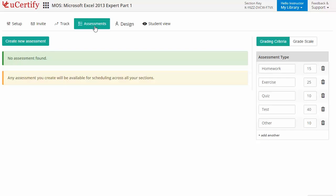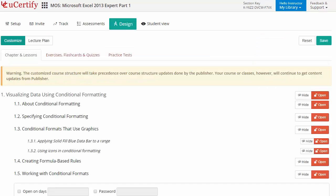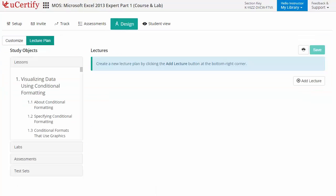They can even customize lessons, flashcards, exercises, quizzes and practice tests. And can also create lectures for their students across the section to provide a comprehensive learning experience.